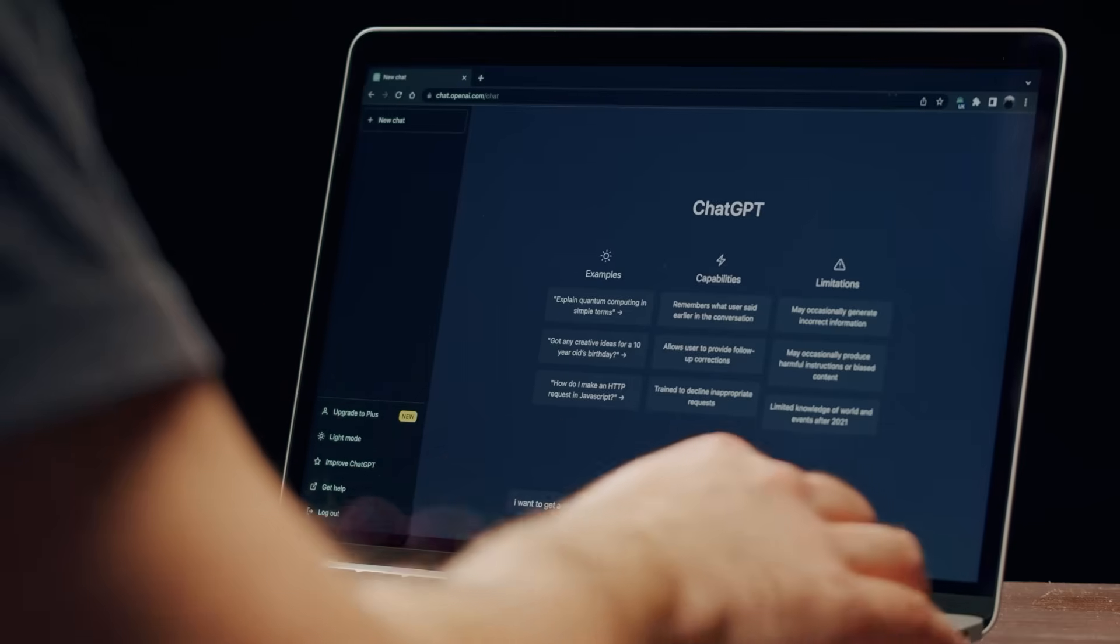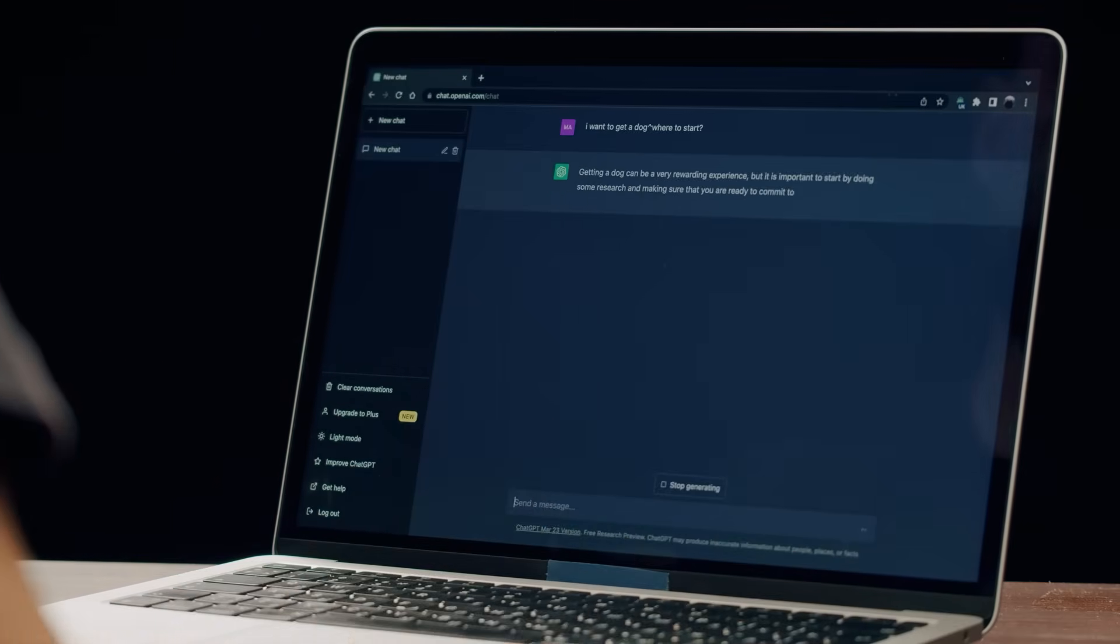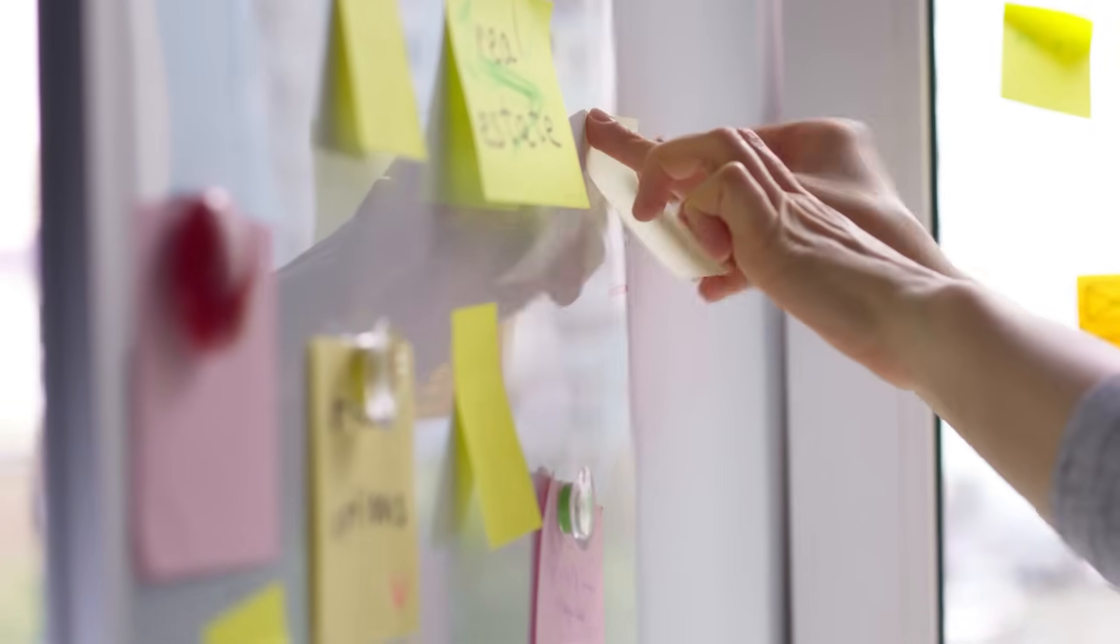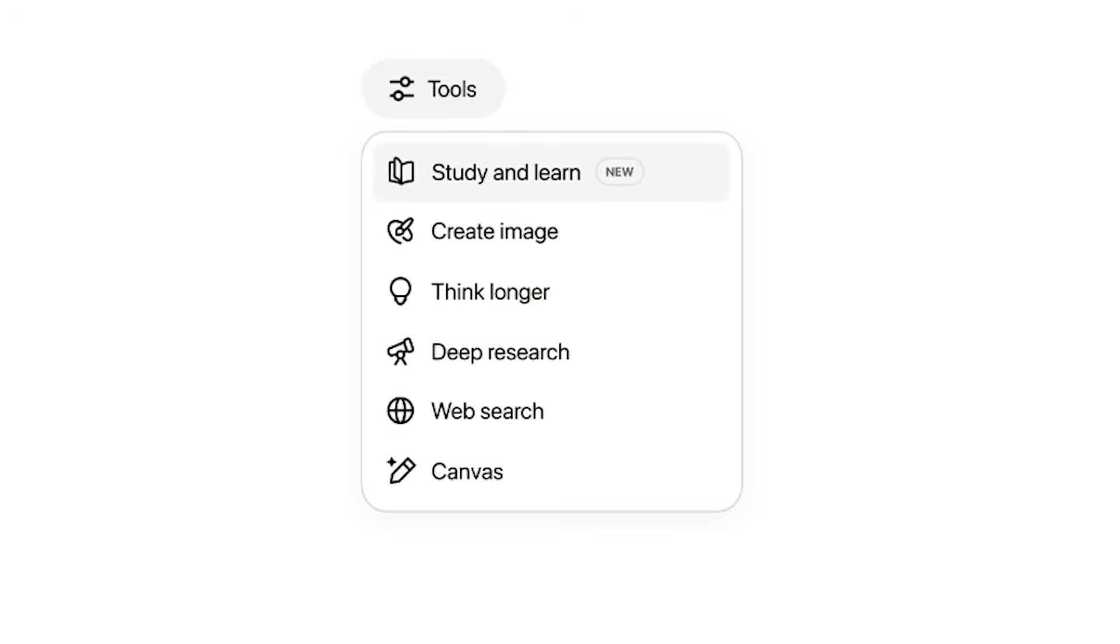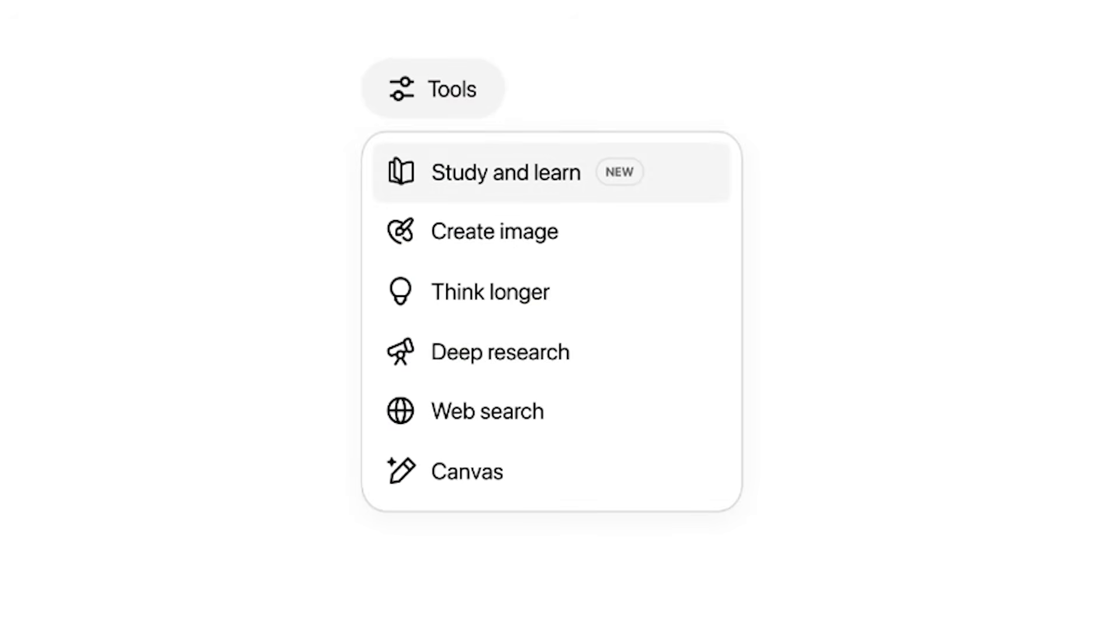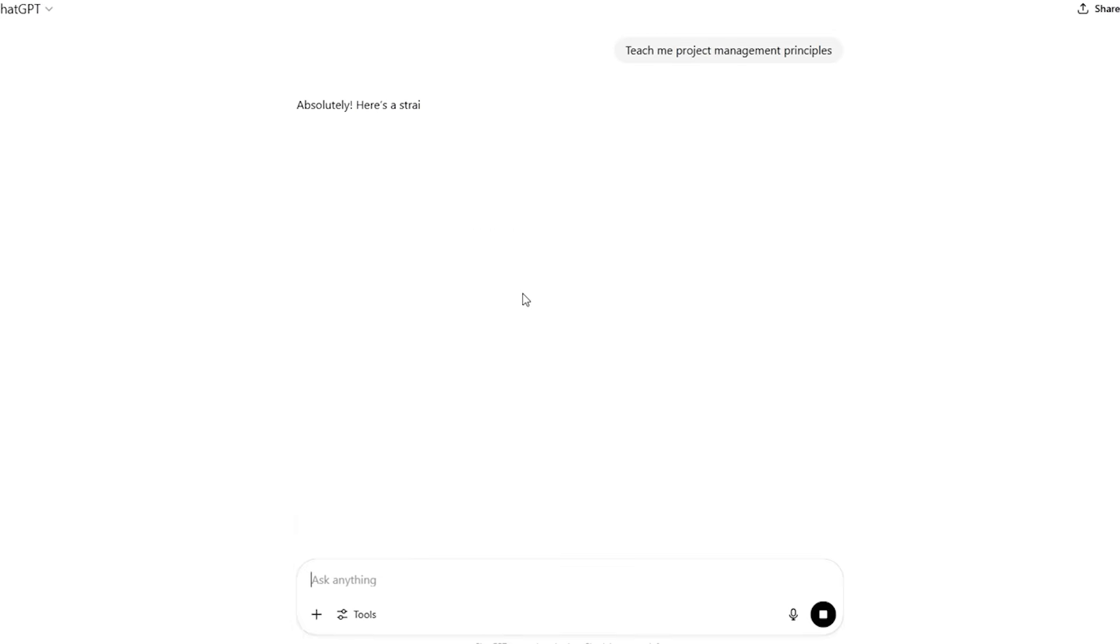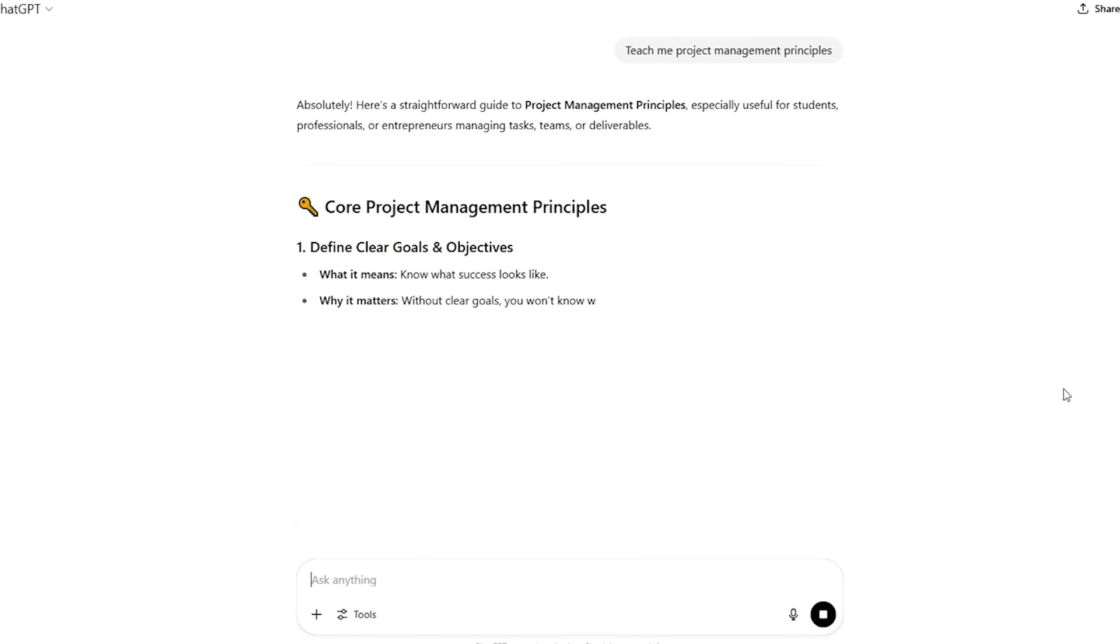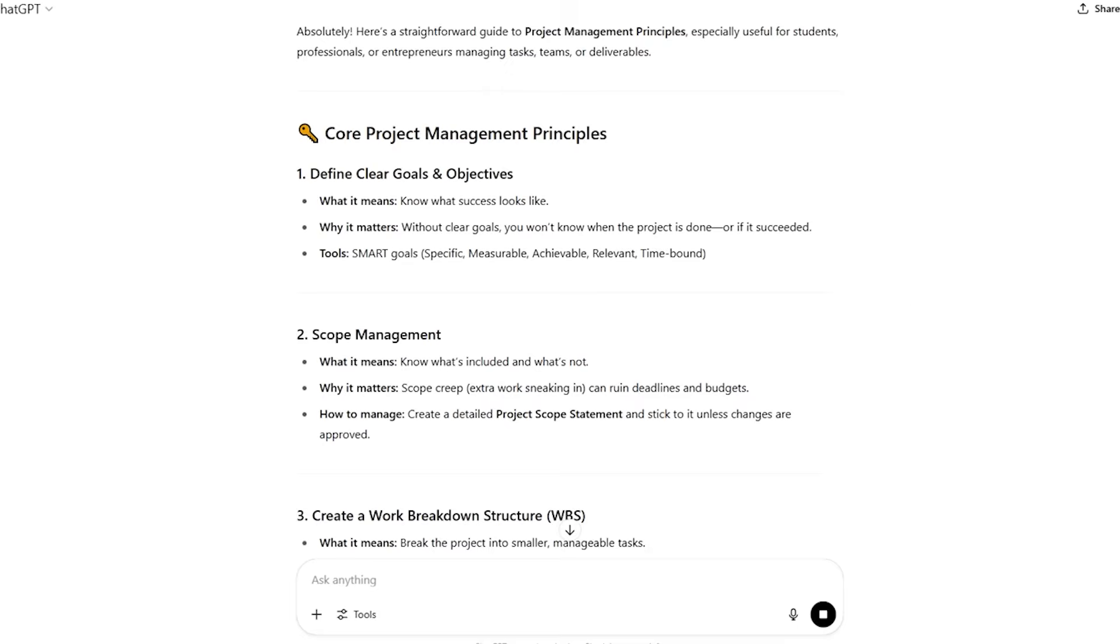Study mode excels at exam preparation and skill certification. Show it a practice test and it won't just give you answers. It will teach you the reasoning behind each question, identify knowledge gaps in your responses, and create custom practice problems to strengthen weak areas.